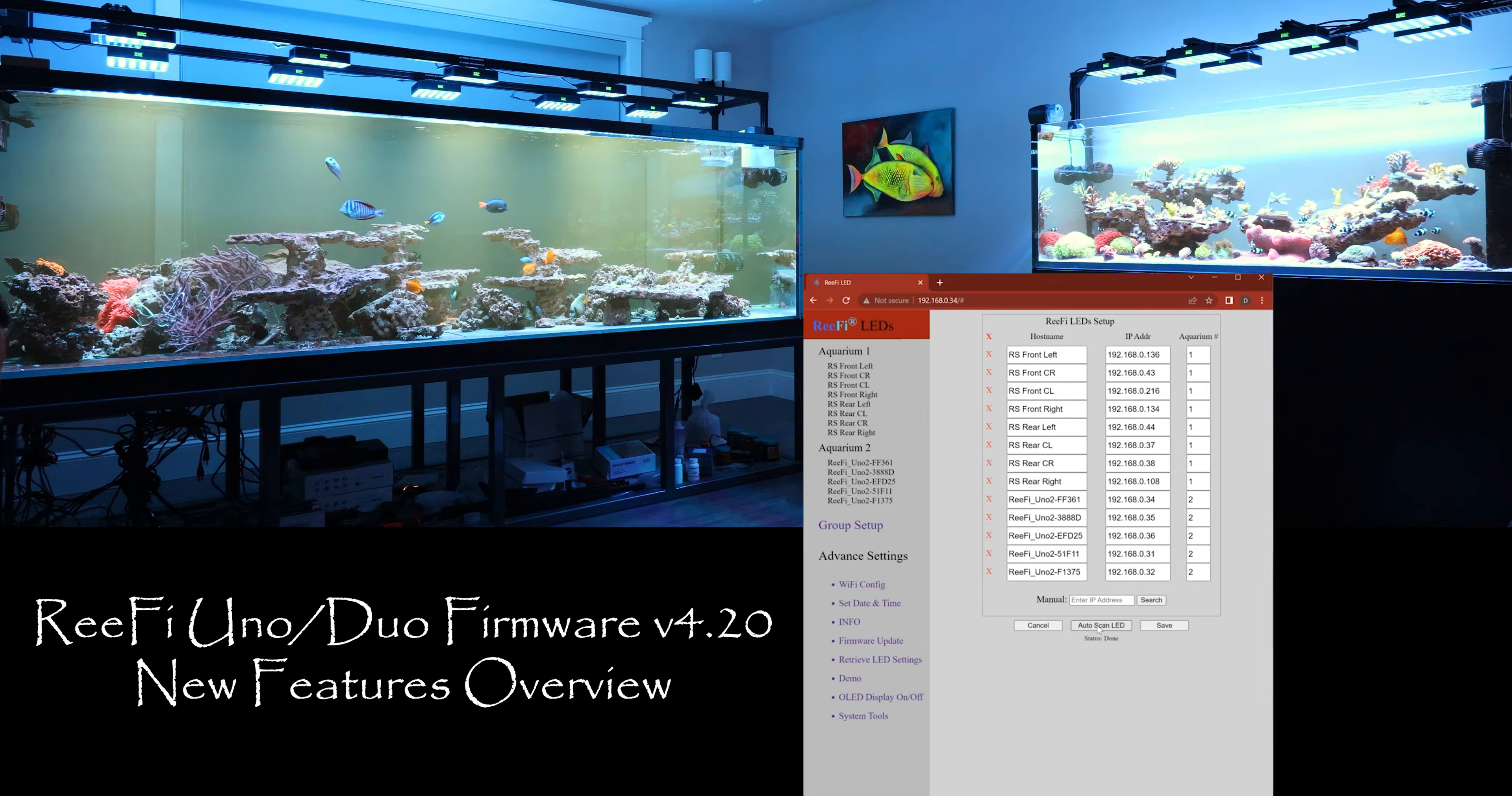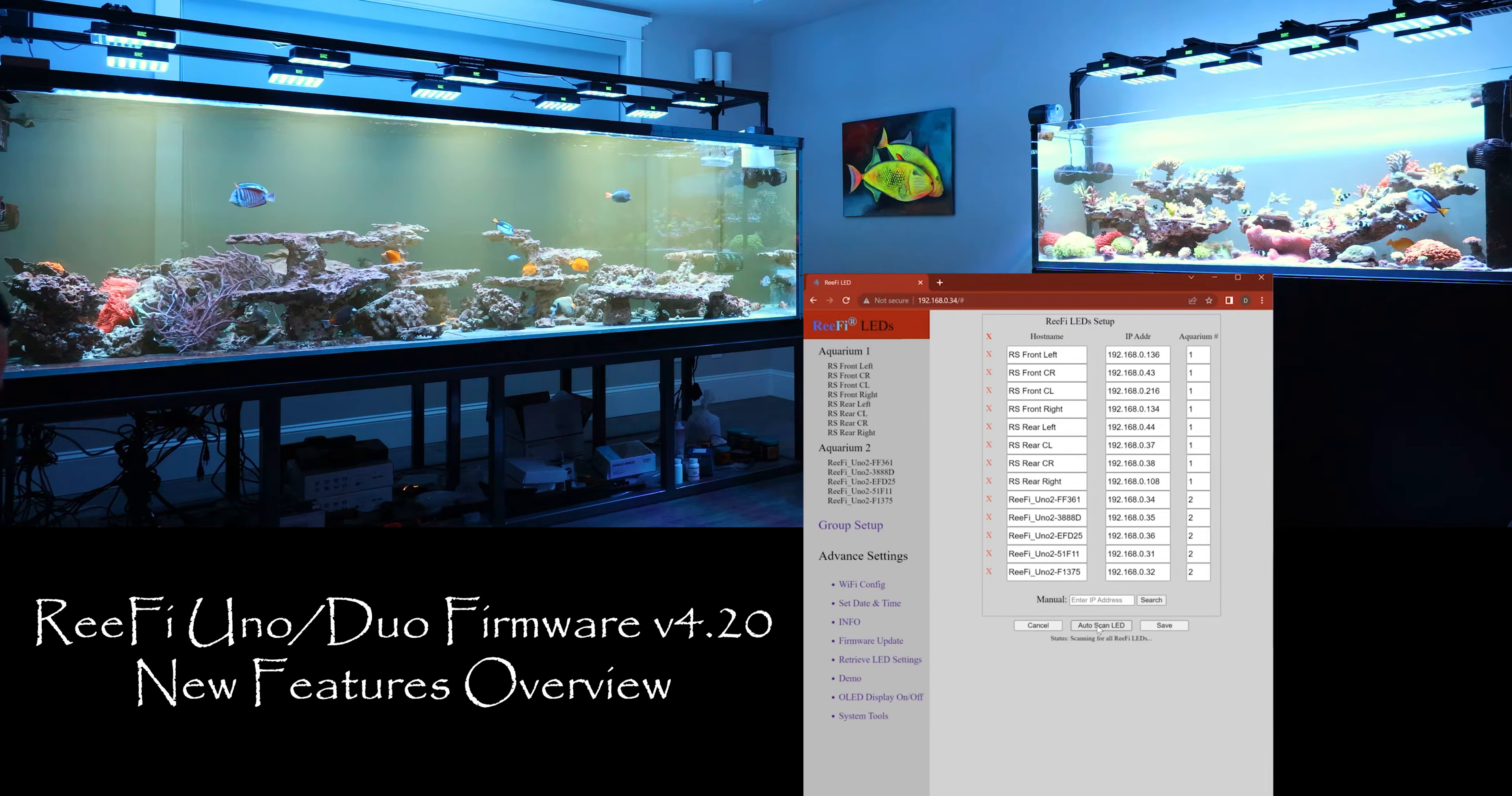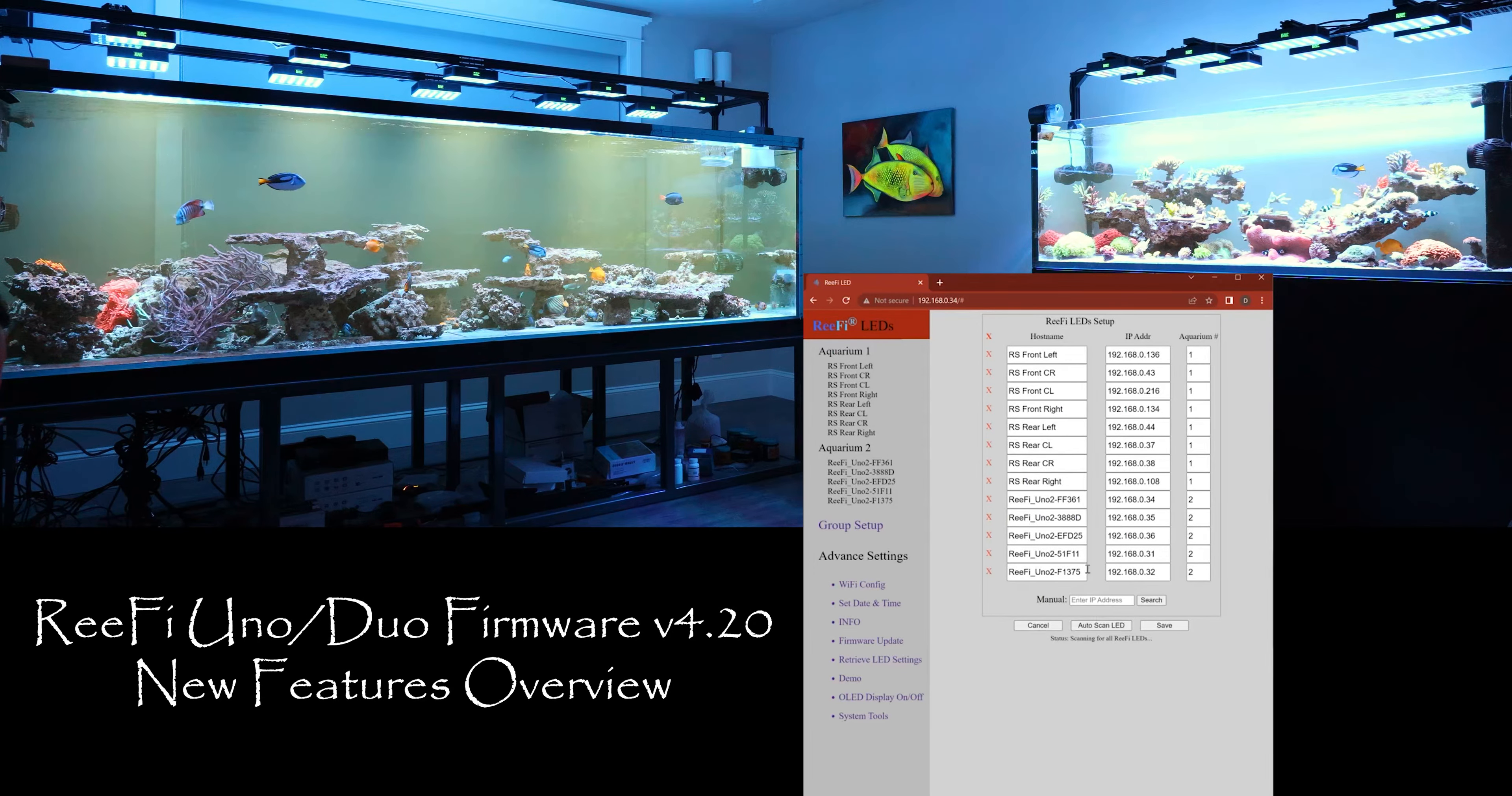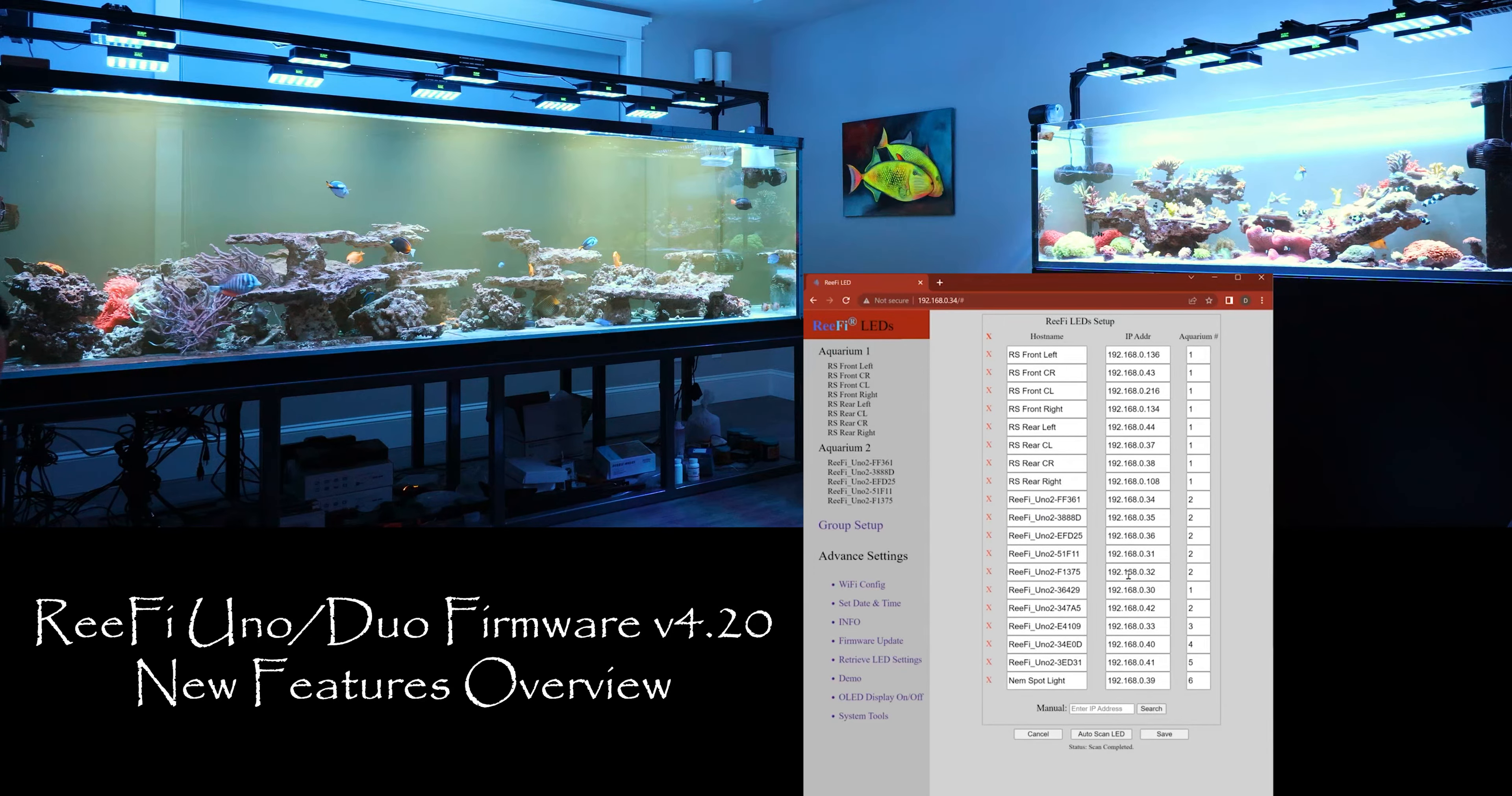But now when you hit auto scan it would just add the new ones and all the existing ones will just stay the way it is.